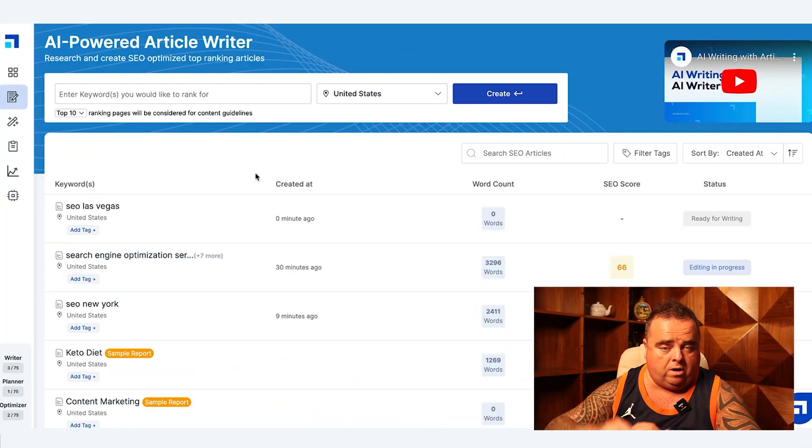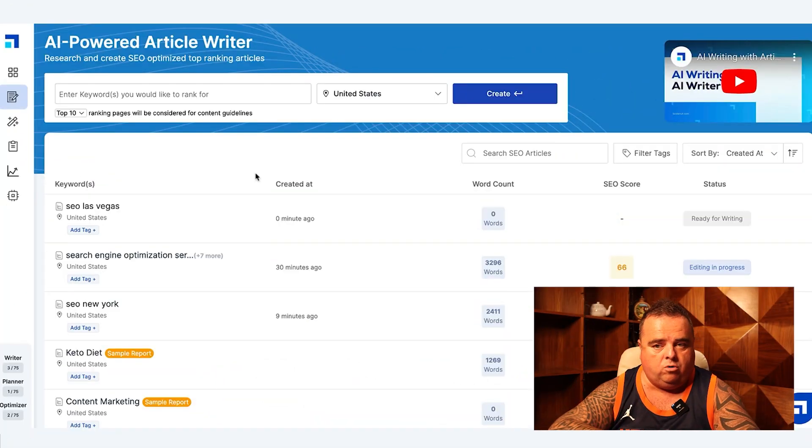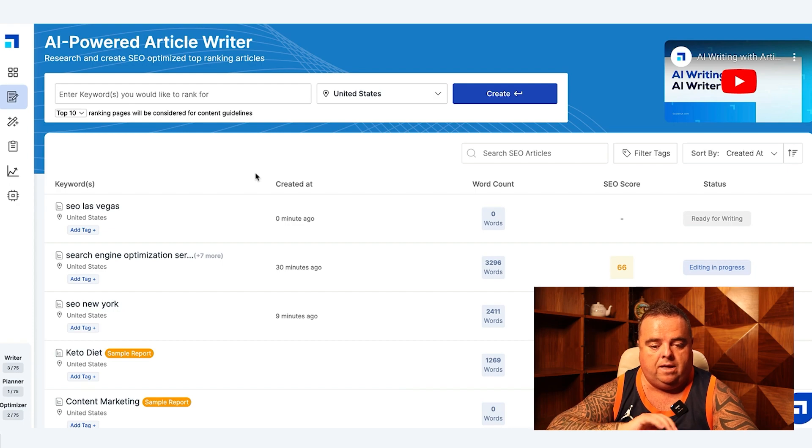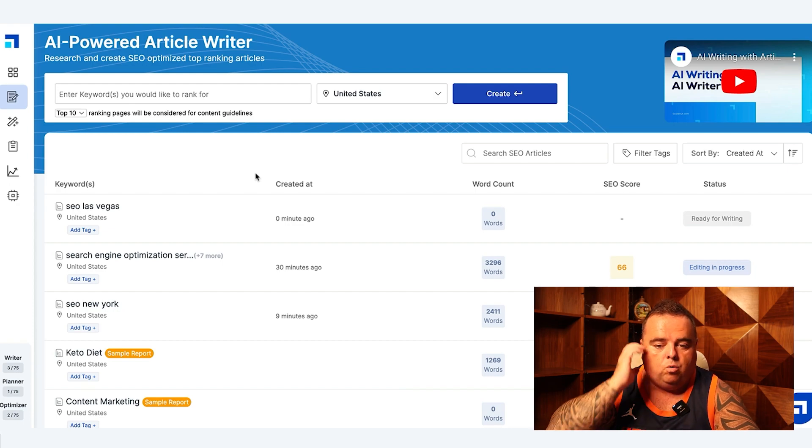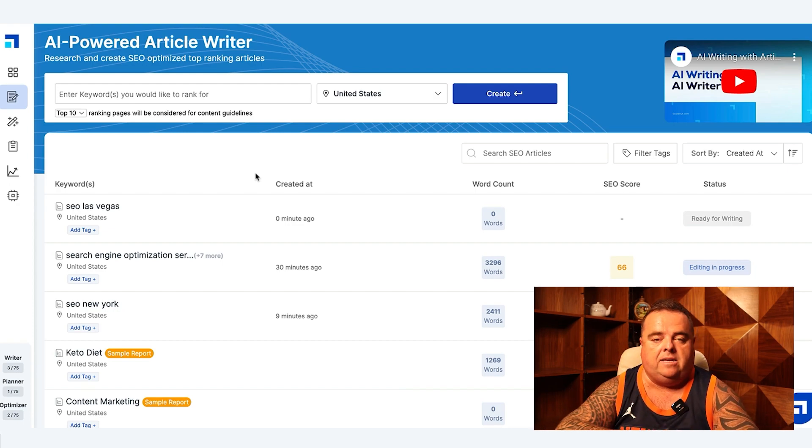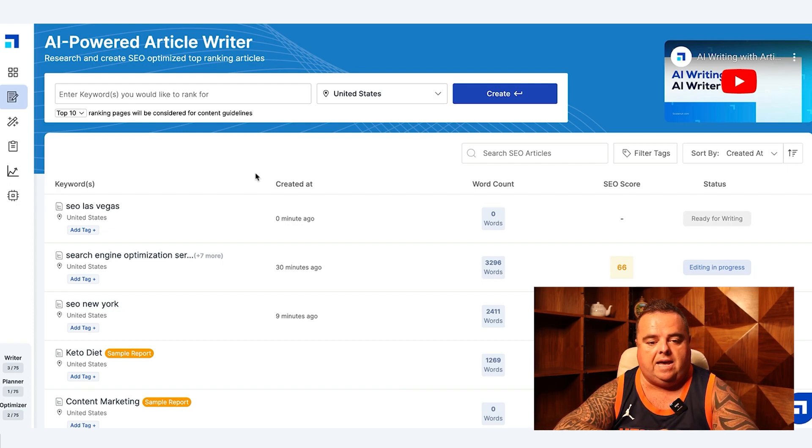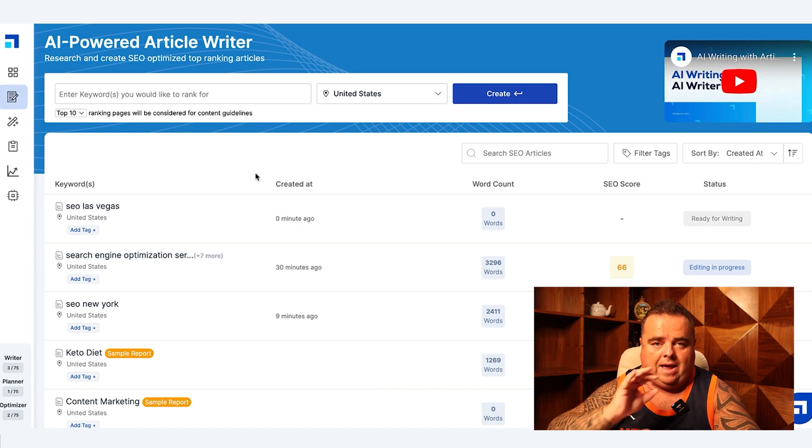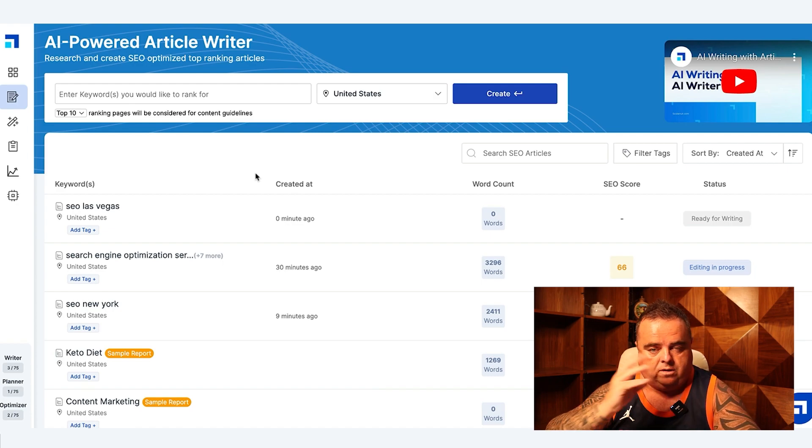All of the content you create through ScaleNut is going to end up inside this particular tab. Now you don't have to go through the cluster section and all that kind of stuff in the keyword planner.